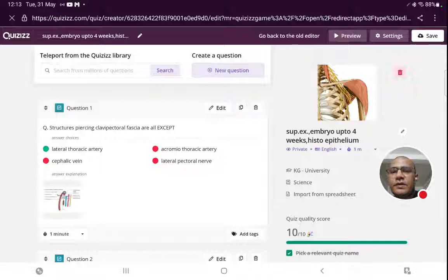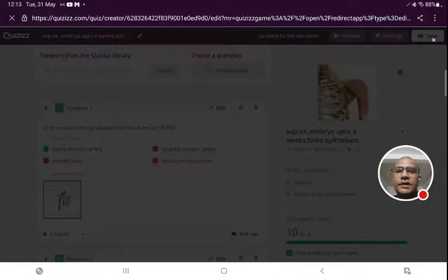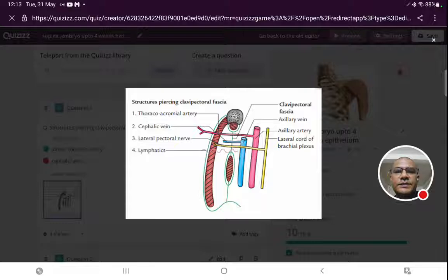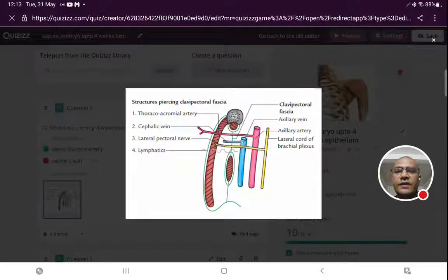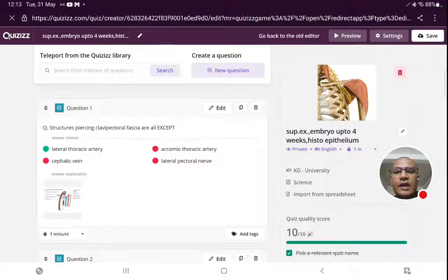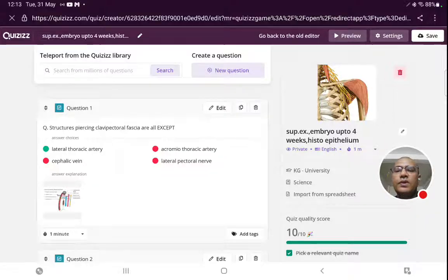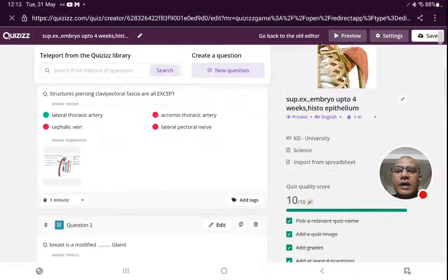Structures piercing the clavipectoral fascia are all exact. Structures piercing the clavipectoral fascia: we know that thoracoacromial artery, cephalic vein, lateral pectoral nerve, and lymphatics. The options given are cephalic vein, thoracoacromial artery, and lateral pectoral nerve. We have to exclude lateral thoracic artery.